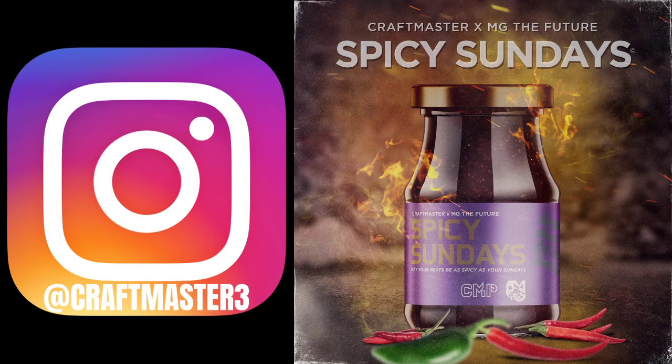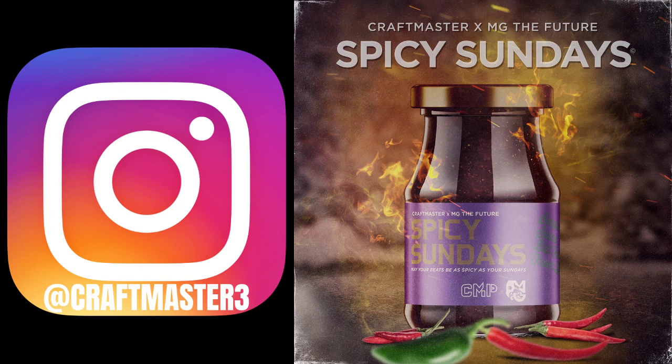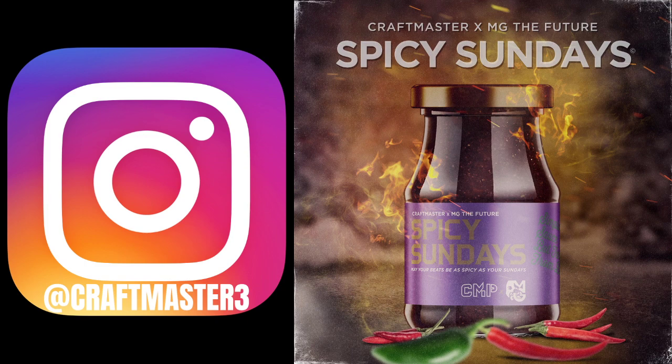Also please, if you want to get in touch with me and ask me a quick question, feel free to hit my DMs up on IG at Craft Master 3. It is the fastest way to get a direct response from me, no matter what you got going on.